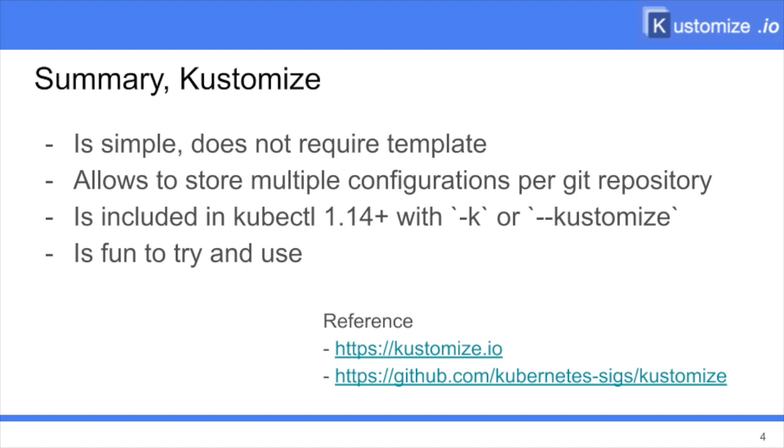And that's it for a quick introduction to Kustomize. To summarize, Kustomize is simple. It's simple because it doesn't require any templating language. It's just plain regular YAML file like you would do for any resource. It allows you to store multiple configurations in a single directory, so as a single repository. It's included with kubectl 1.14. So you don't have to install anything. Just use the -k command flag. It's fun to use, fun to try. Very powerful. So if you want to give it advice, just go ahead. If you want to know more, there are the website that is Kustomize.io and you can also go to the GitHub repository that is kubernetes-sigs/kustomize. Have fun.